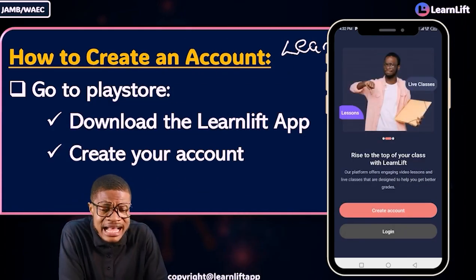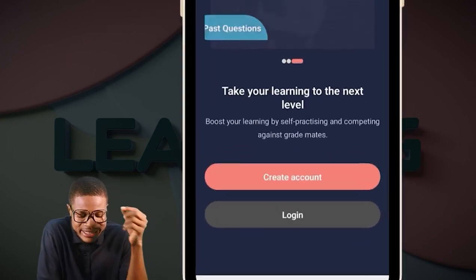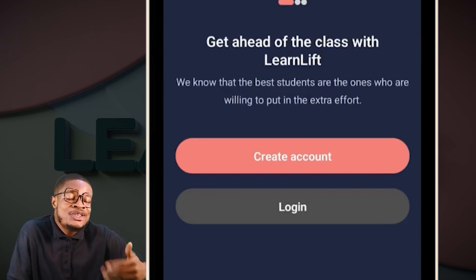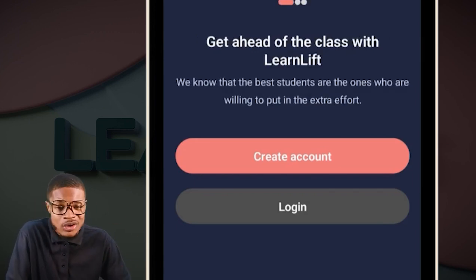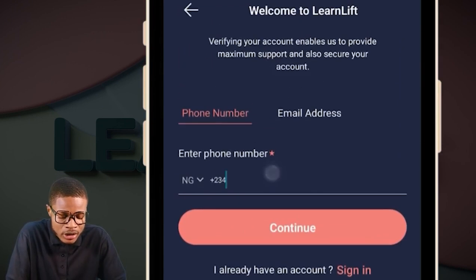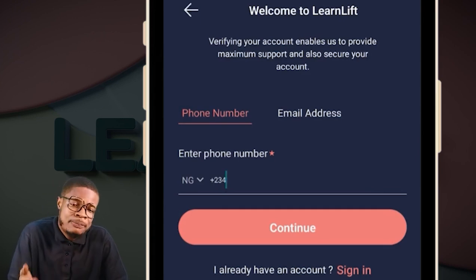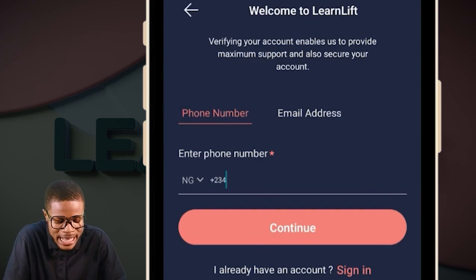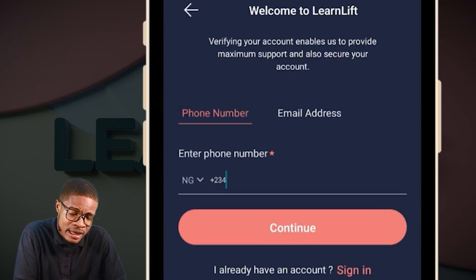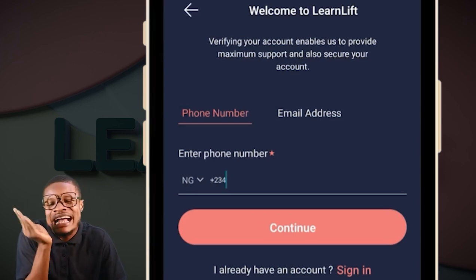When it comes to creating an account, this is the interface of the app. You can see 'Create Account' and 'Login.' As a new user, you don't have an account yet, so you want to create an account. Click on that Create Account button. Once you click on it, the next thing is to put your phone number — you can see plus 234. Whatever your phone number is, you can use your own or a parent's phone number, and then proceed to create the account.